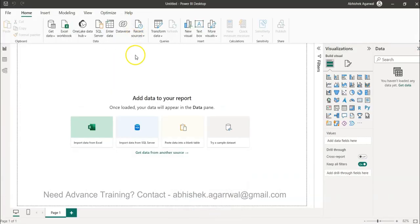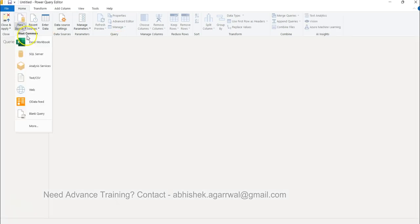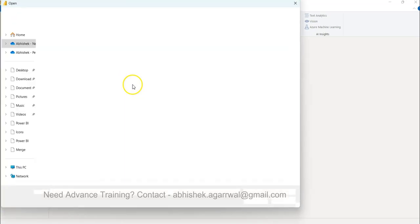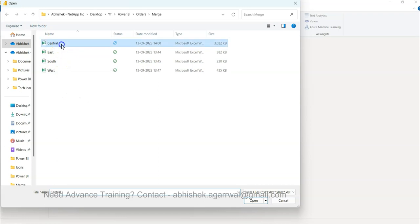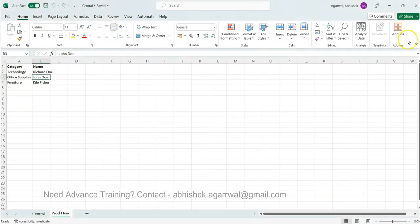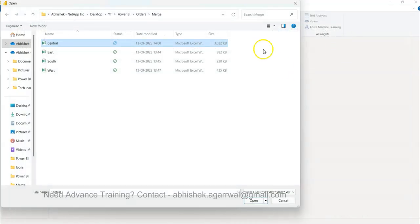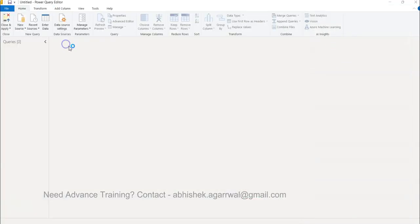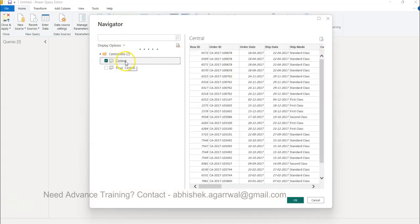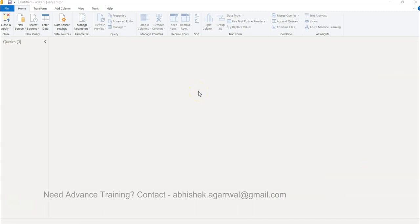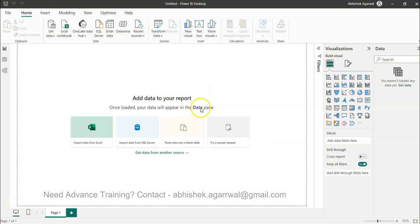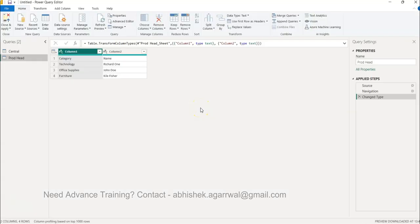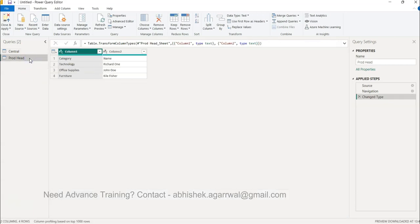Coming back to Power BI, let's go to transform data and within the transform data let's go to new source as an Excel workbook. This source is basically, I have divided it for you. It's the same dataset. What I have is basically the sales dataset and the product heads. I will import that now. It may be a scenario that you have this information in different tables. In this case I have it in one sheet. You have Central and you have product heads and we want to merge this information of product head over here.